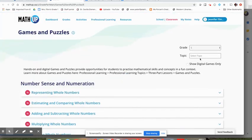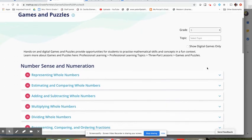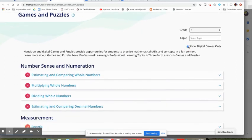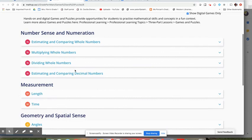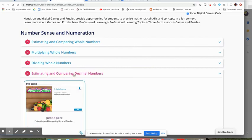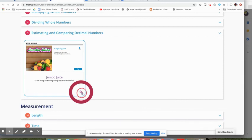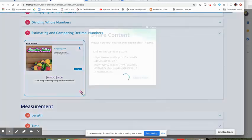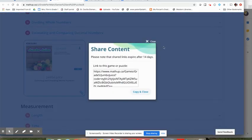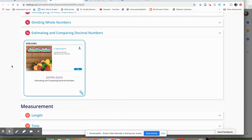And we were working on decimals just now. Here is a little digital game that I might grab the link for and put that in my workspace or doc or however else I'm sharing with my students. And that might be something that I get them to do to practice those skills.